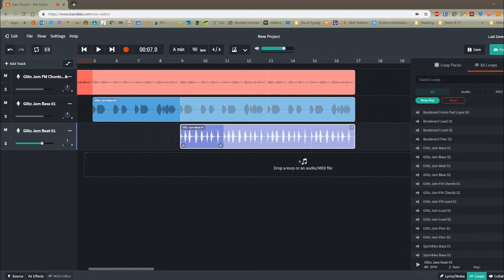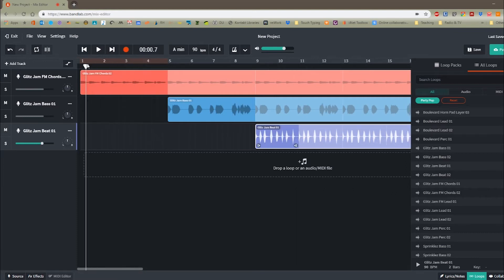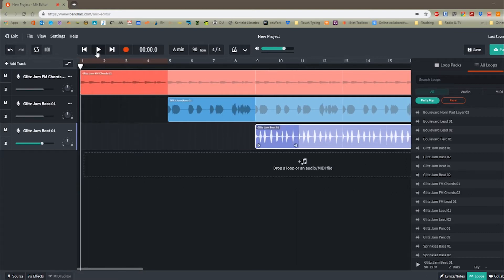So we've almost completed our introduction, but I feel like we could have another layer added to keep building intensity.